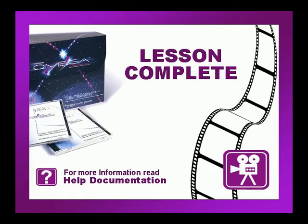This concludes this lesson. Be sure to check if there are any exercises or tip videos associated with this lesson before continuing. For more information on this and other topics, please consult the Omega help file or press F1 in Composer.